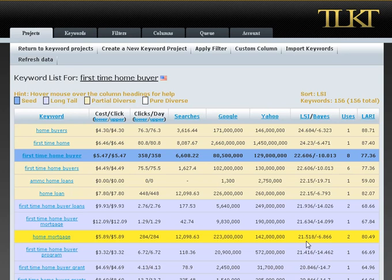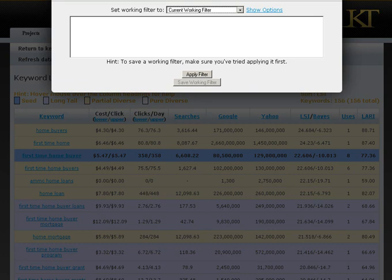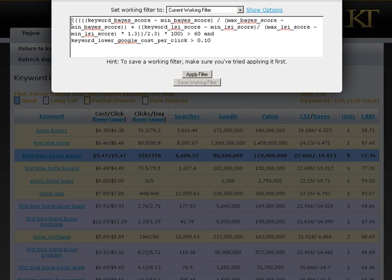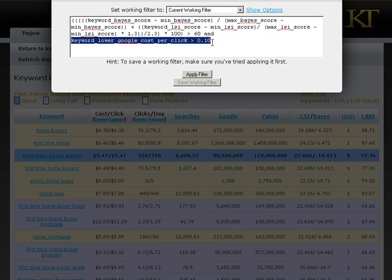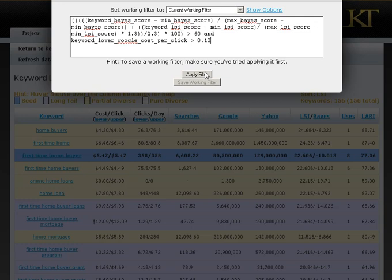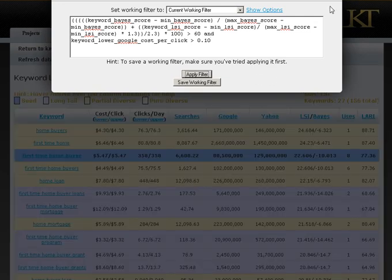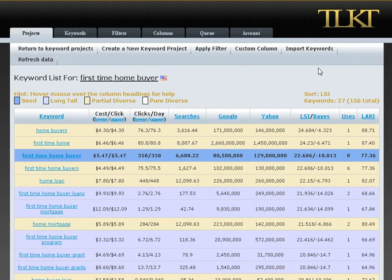If you've been following along in the members area, you know that my niche is first time home buyers. I drilled into 'first time home buyer' in the keyword tool, and as you're probably aware, it just brings back a bunch of keywords that aren't necessarily thematically related. So the first thing I want to do is apply a filter — I'm asking it for terms where the Larry score is greater than 60 and where the keyword has some kind of pay-per-click cost value. Applying that filter lowers the number of keywords to 27.